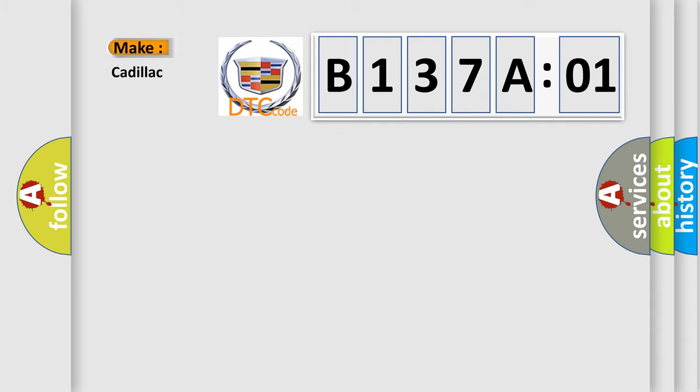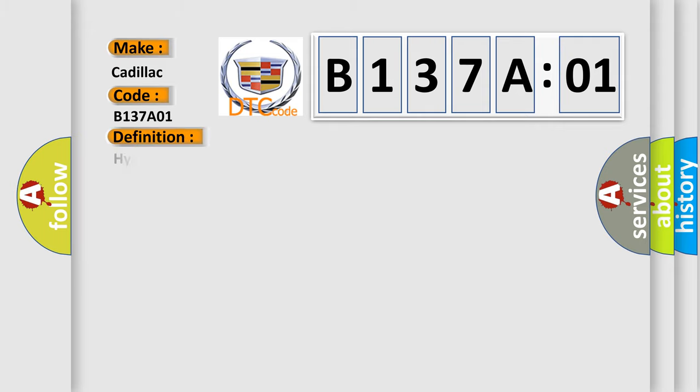So, what does the diagnostic trouble code B137A01 interpret specifically? Cadillac. Car manufacturers. The basic definition is Hybrid accessory wake-up circuit, short to battery.